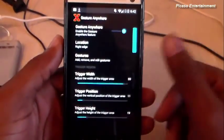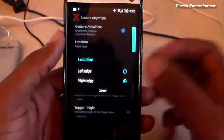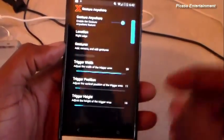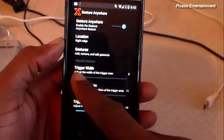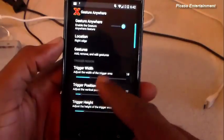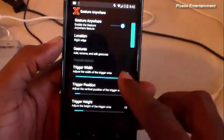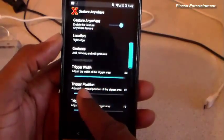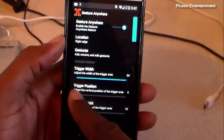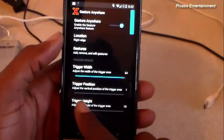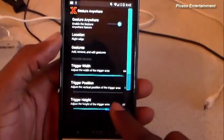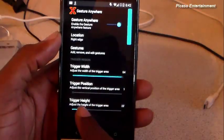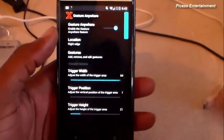In here you obviously have to toggle it on if it's not on already. You select your location — I have it on the right edge, it can also go on the left edge. You can set the width of it so you can see and use it. Then trigger position: you can have it at the top, the bottom, the middle — I like to have it right under the status bar. And then trigger height, so you can make it the entire length of the side or just a short part.